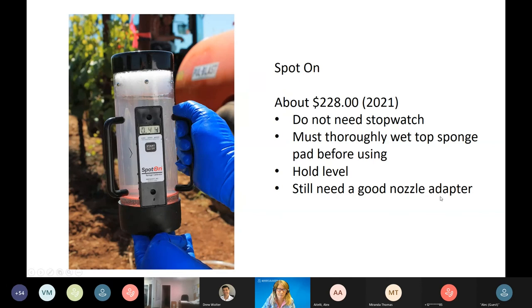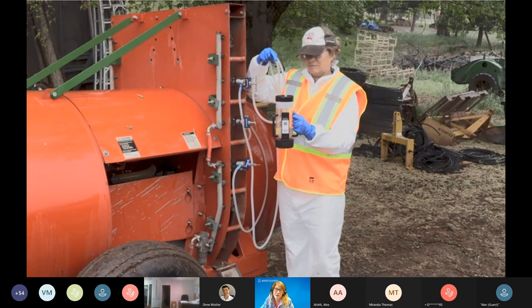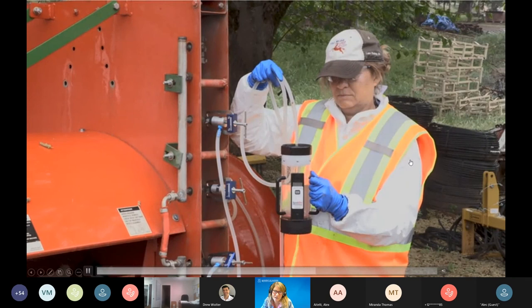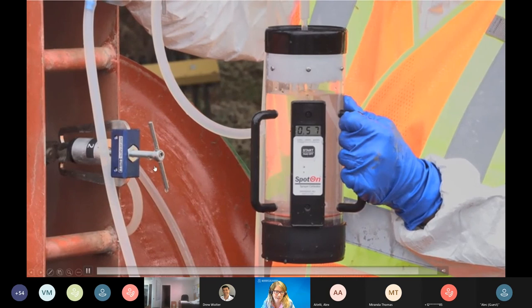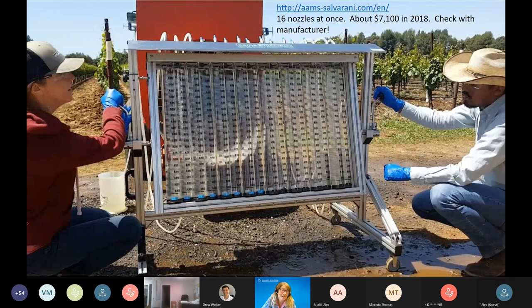The Spot-On is a handy tool — you wet the sponge filter thoroughly before use, hold it level, connect via Salvarani adapters, and read the individual nozzle flow rate in gallons per minute. Salvarani also makes a 16-nozzle simultaneous tester — about $7,000 when we purchased it in 2018. For operations with several sprayers, it could provide a return on investment by allowing fast, accurate flow rate measurements and troubleshooting of all nozzles at once.